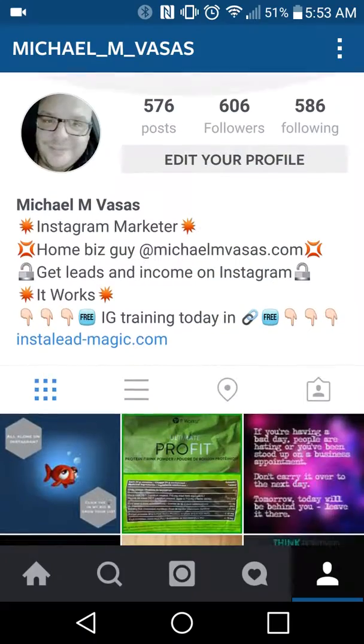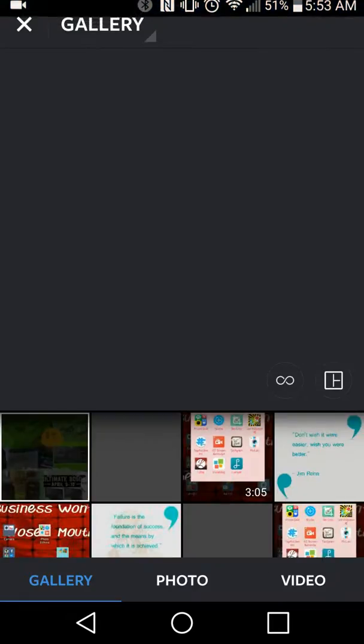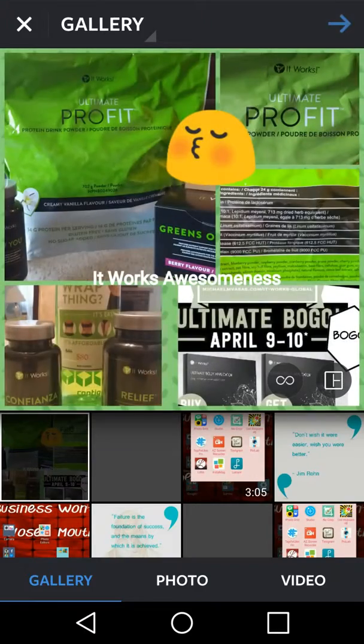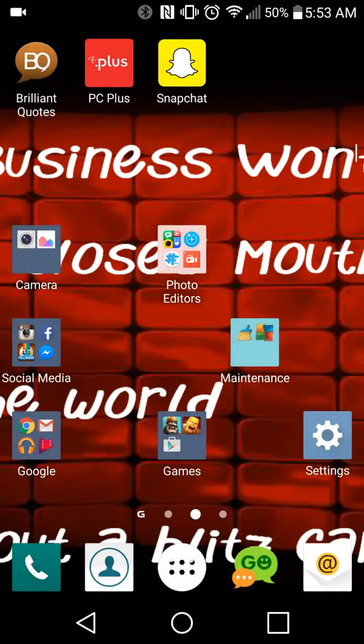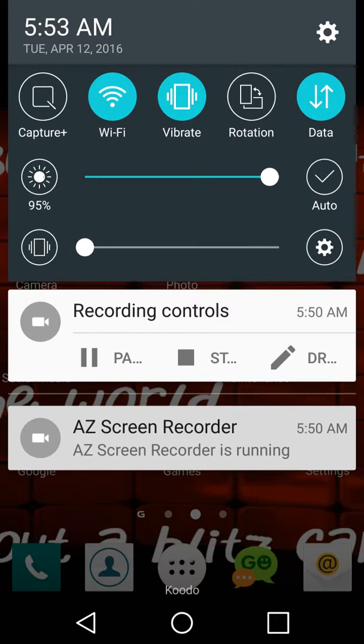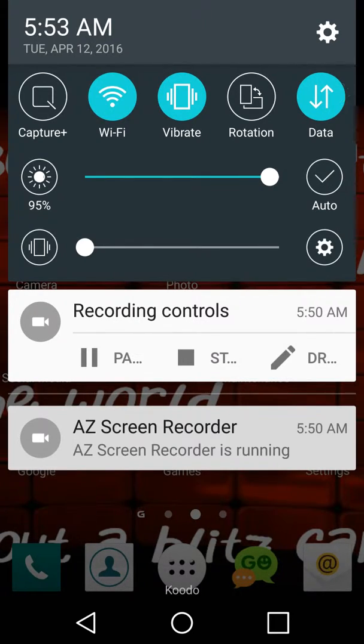this and it's ready to go. My name is Michael M. Vassas from michaelmvassas.com. You have yourselves a great day and be great.